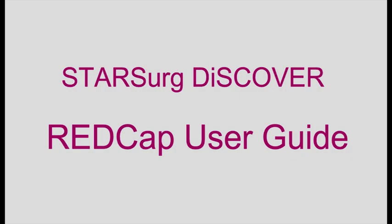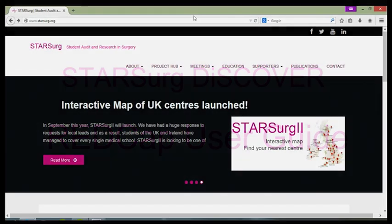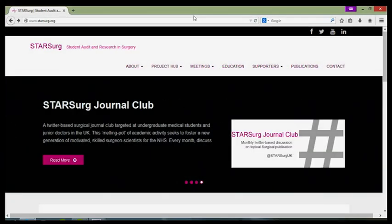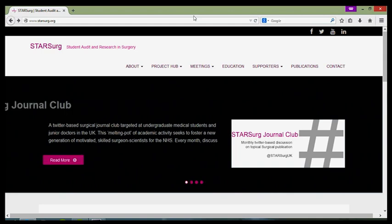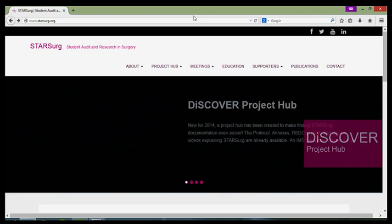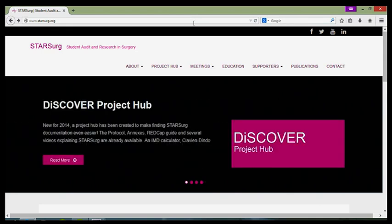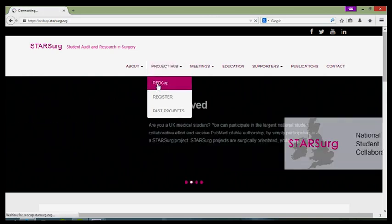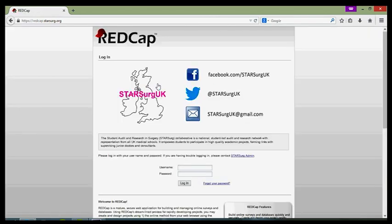To access the RedCap database, you'll first need to go to starsurge.org or redcap.starsurge.org. In the starsurge.org menu at the top, you can click on the project hub and you'll see a drop-down menu. Click on RedCap and that will take you directly to redcap.starsurge.org.